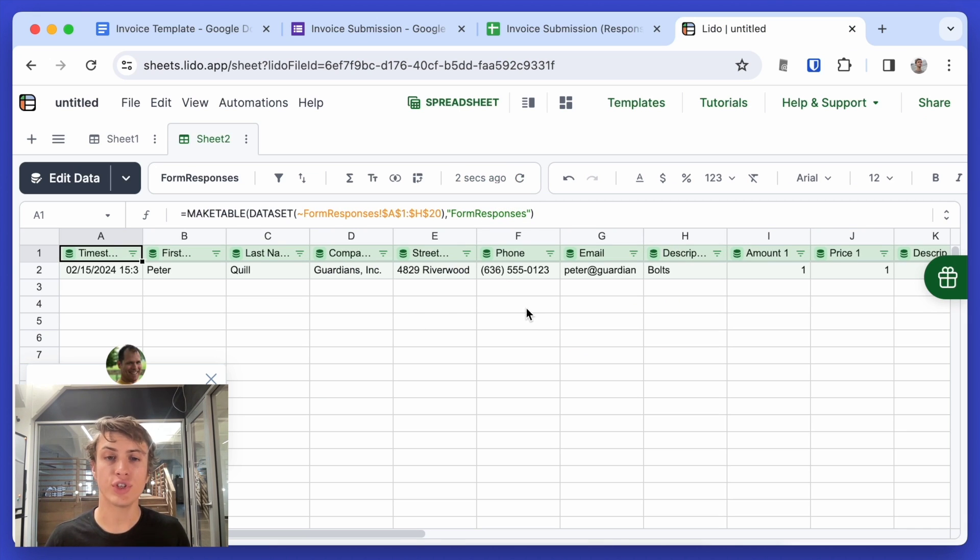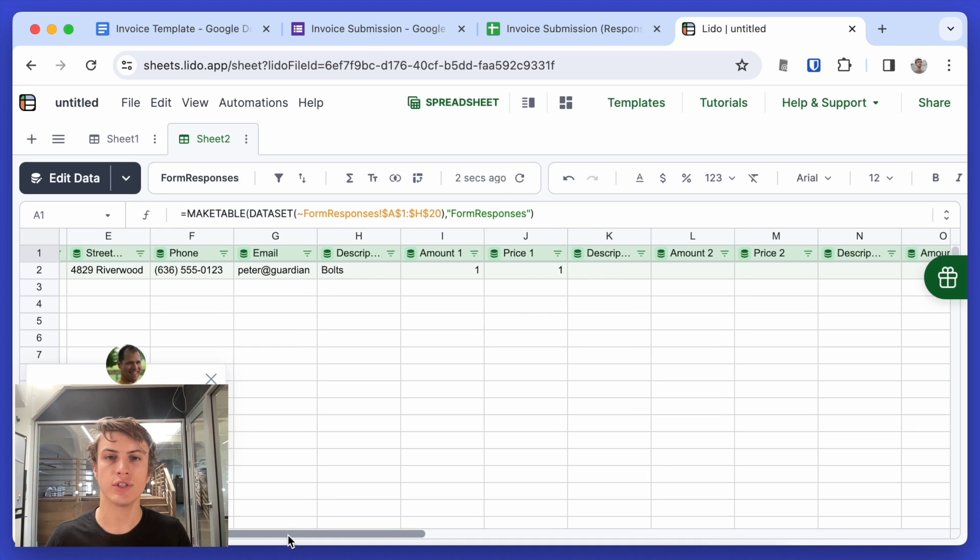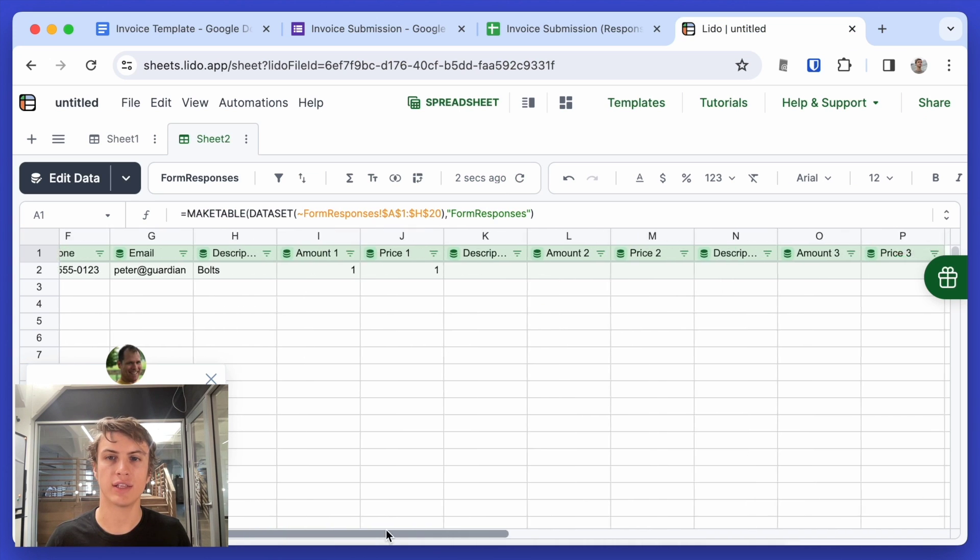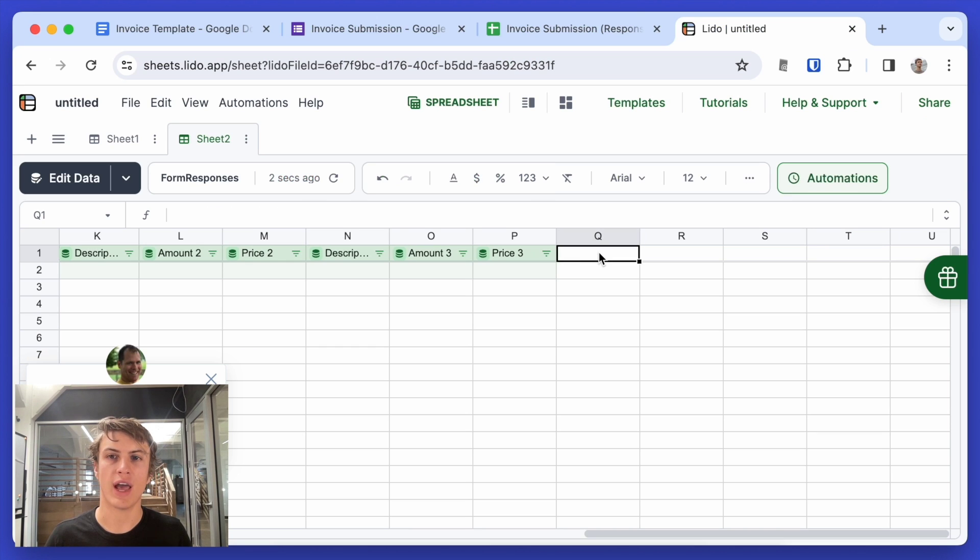So now I'm going to show you how to generate the invoice and the email based off of any row that's added into this sheet. Let's scroll to the last column. And here we're going to add a new column.